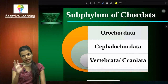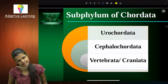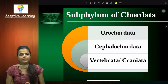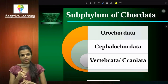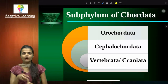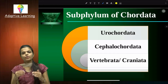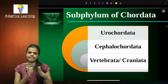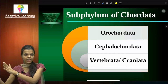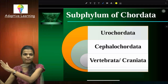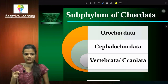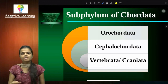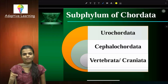Phylum Chordata has three subphylums: Urochordata, Cephalochordata, and Vertebrata. Urochordata and Cephalochordata are less advanced compared to Vertebrata. Vertebrata is a very major and highly diversified class. Let's quickly finish Urochordata and Cephalochordata and then we will talk about Vertebrata.